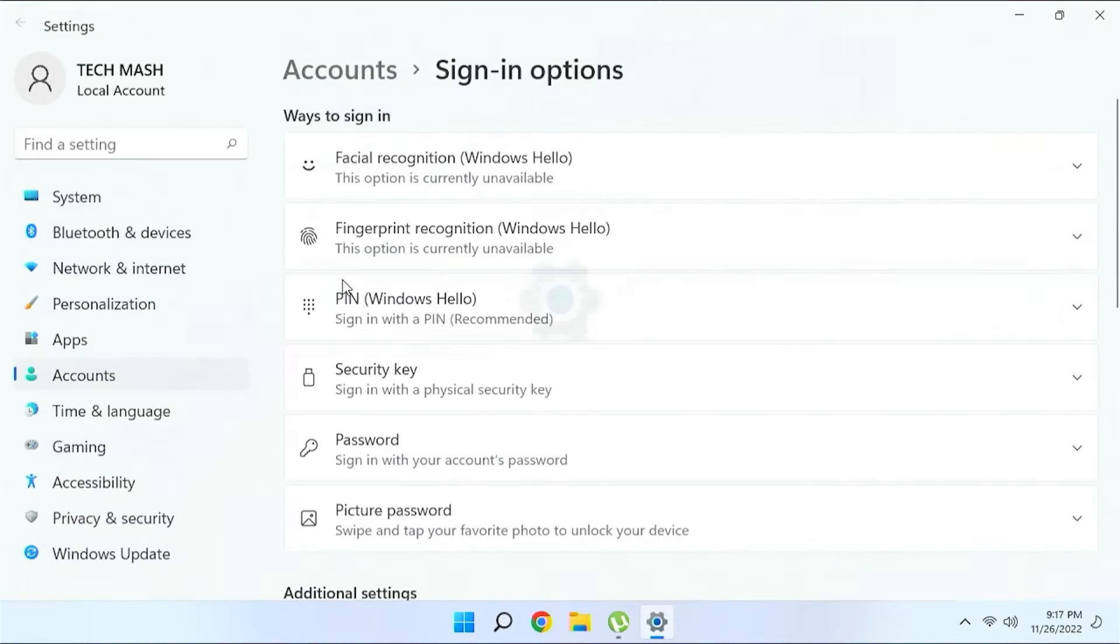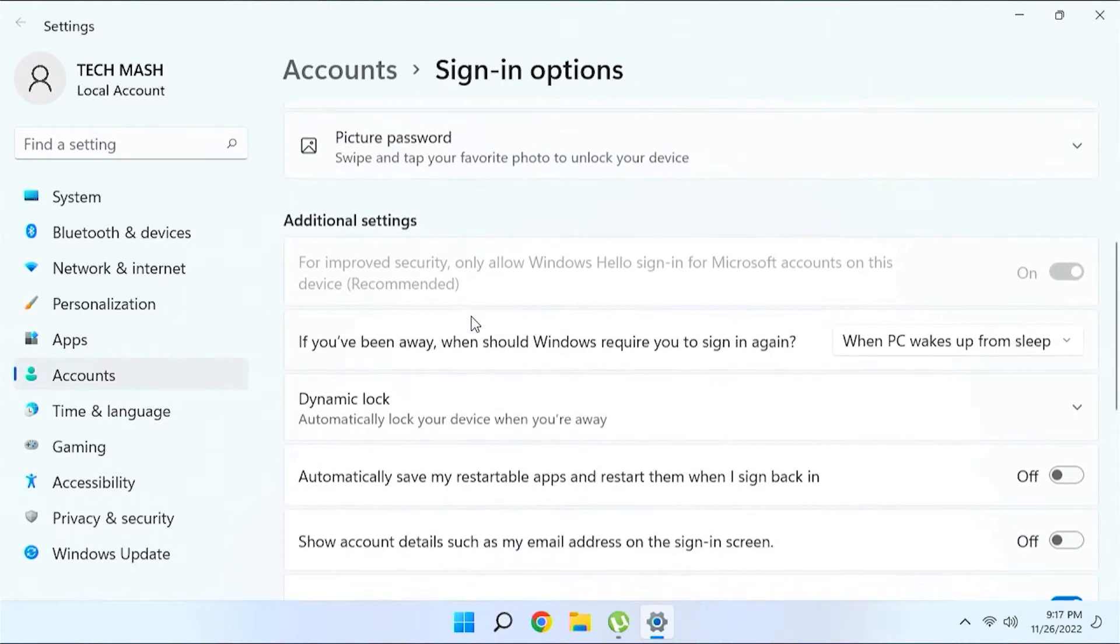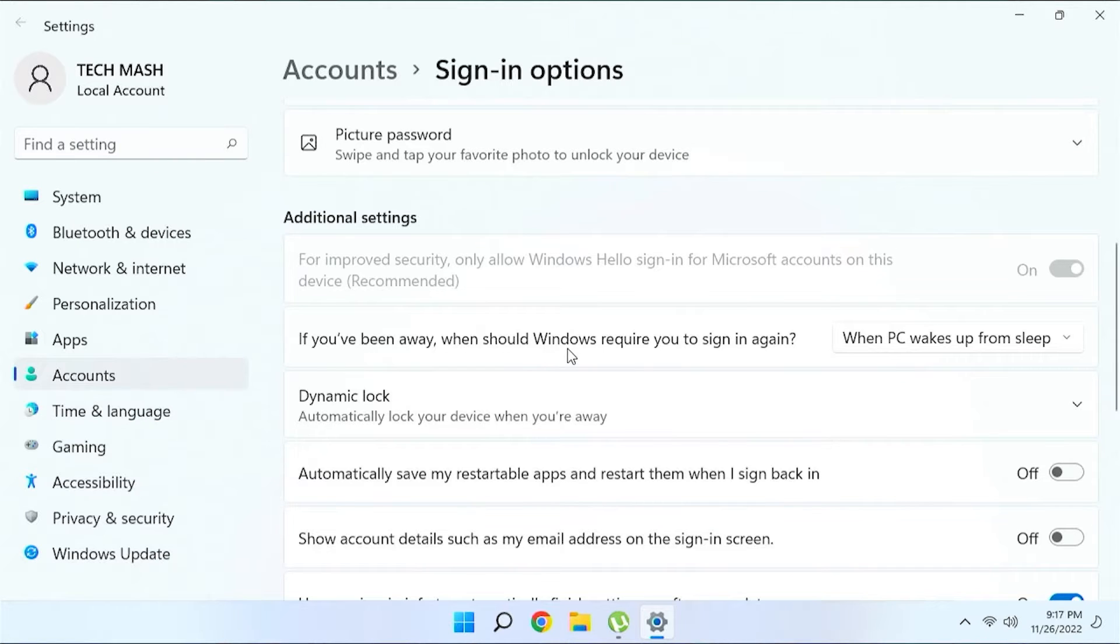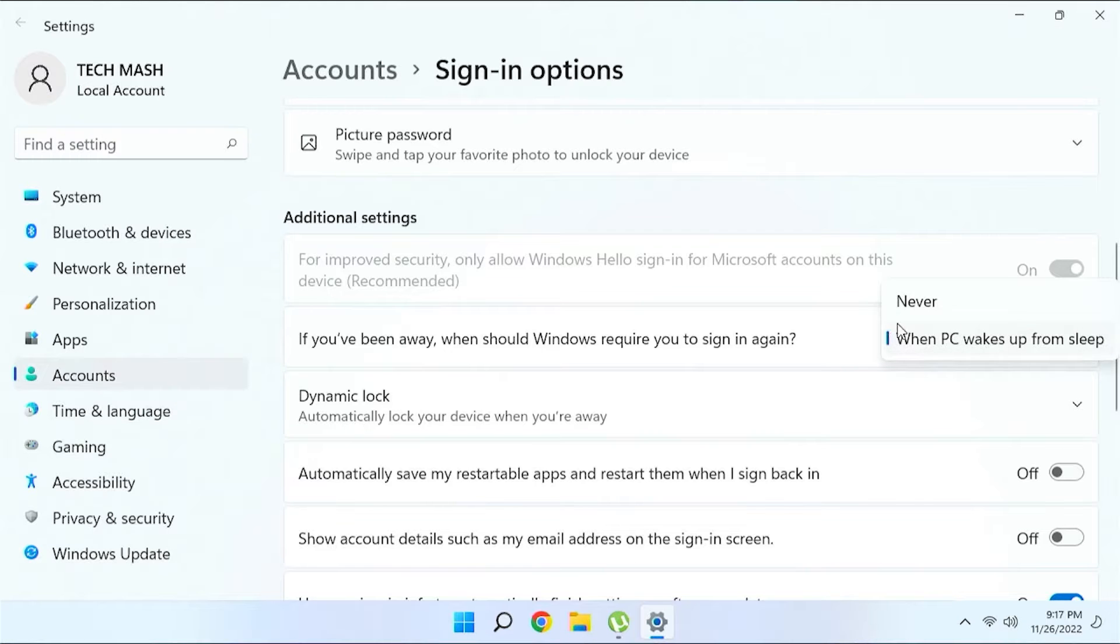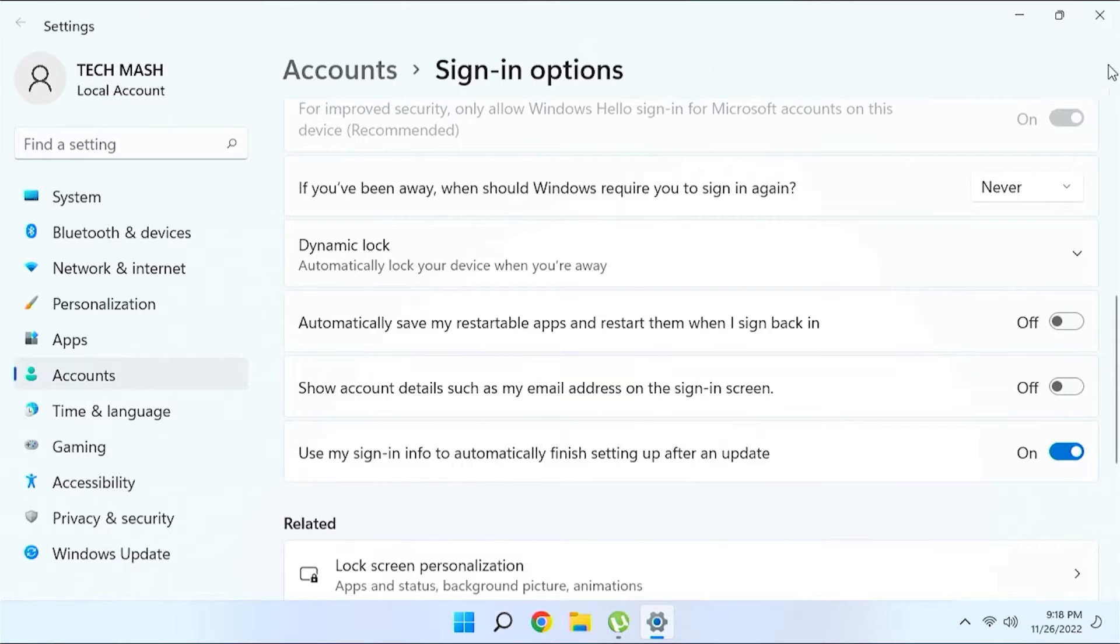Just go to your sign in options here and scroll down. Here you would find if you have been away, when your PC requires you to sign in again. So just click here and then click on never. Then you need to do another thing.